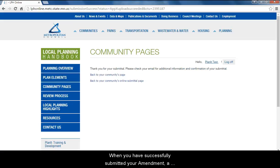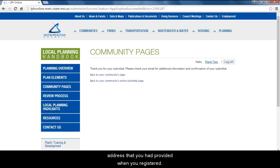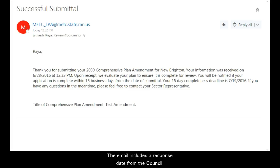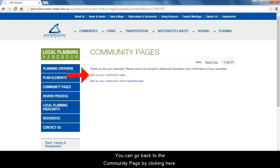When you have successfully submitted your amendment, a new page opens confirming the receipt of your submittal. You will also get a confirmation email at the email address that you provided when you registered. The email includes a response date from the council. You can go back to the community page by clicking here.